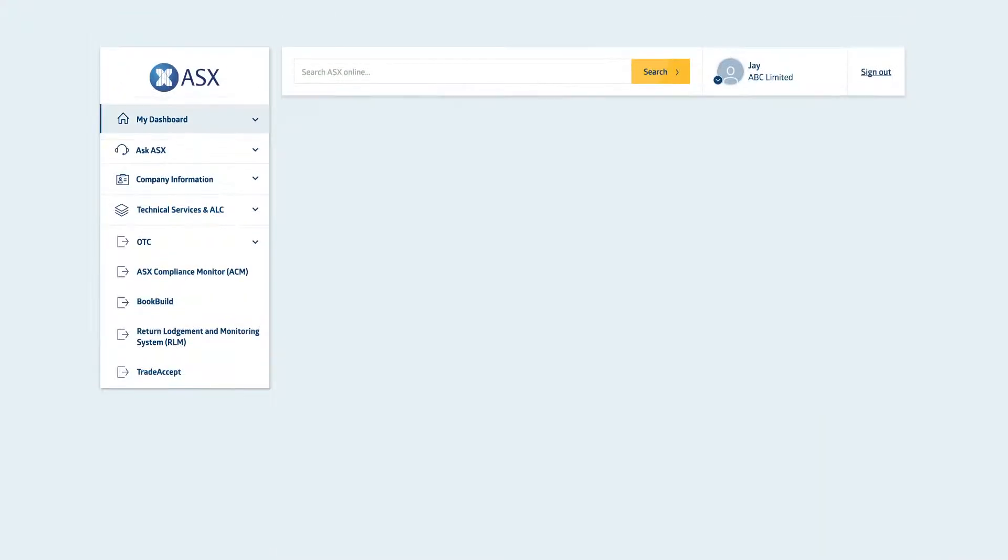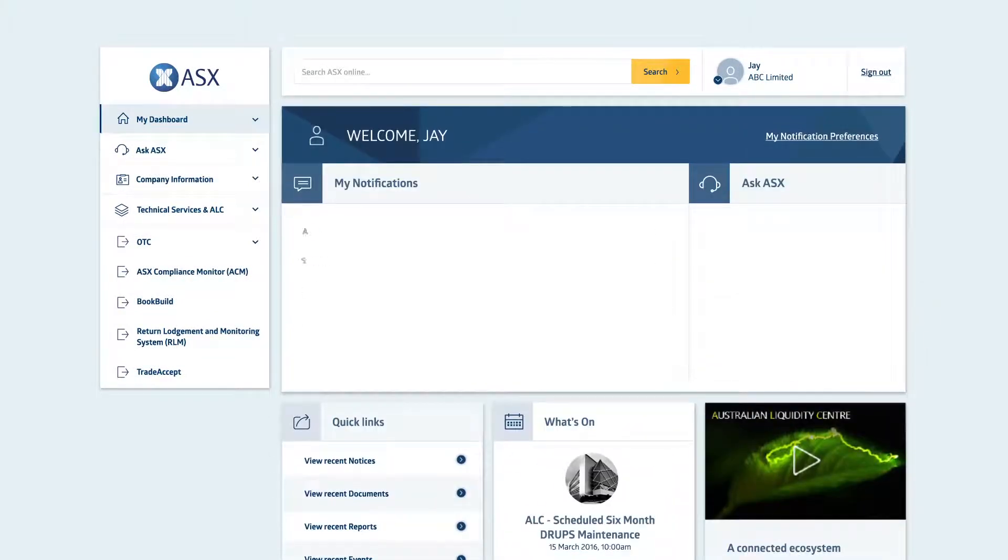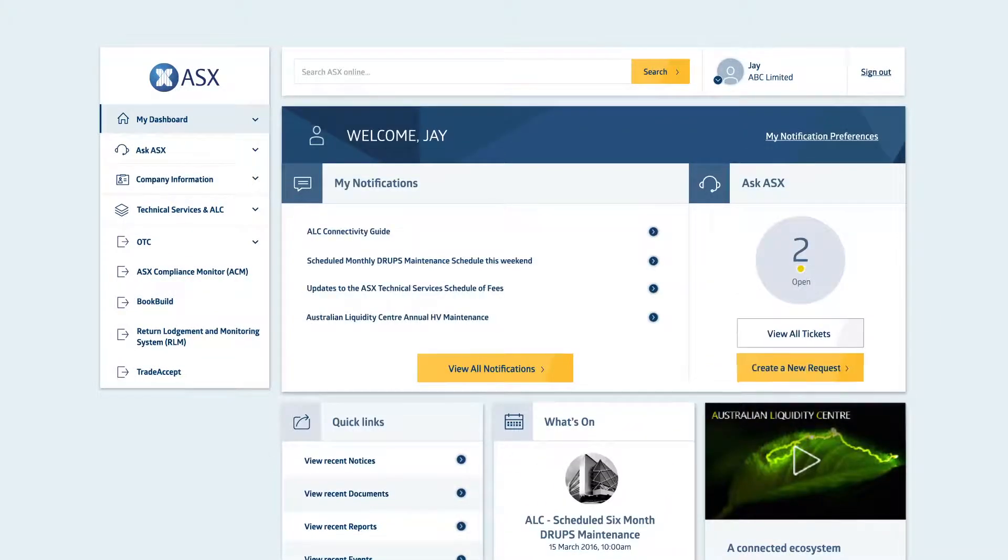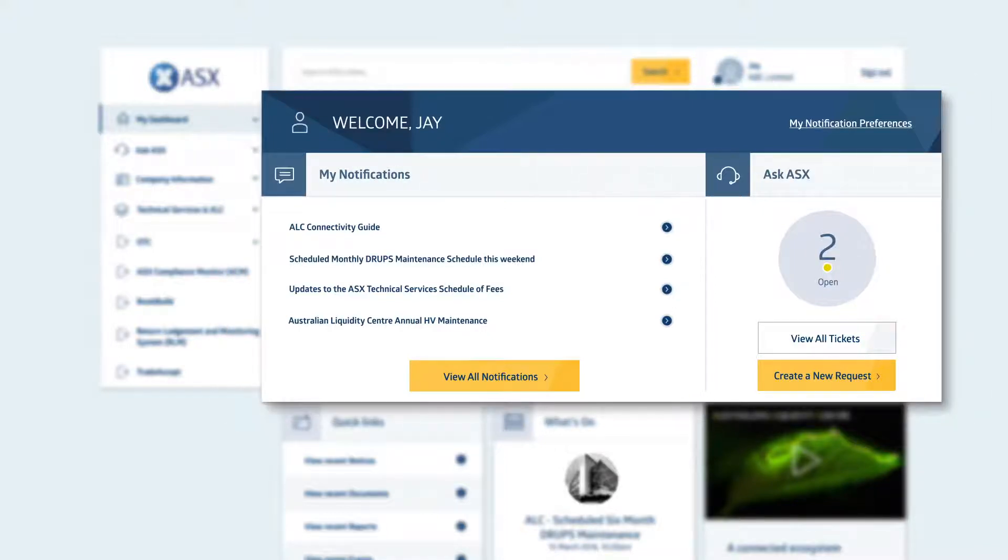A personal dashboard tailored to your specific role and notification preferences shows high priority information at a glance, such as open service requests, items awaiting your response and recently published content that matches your preferences.